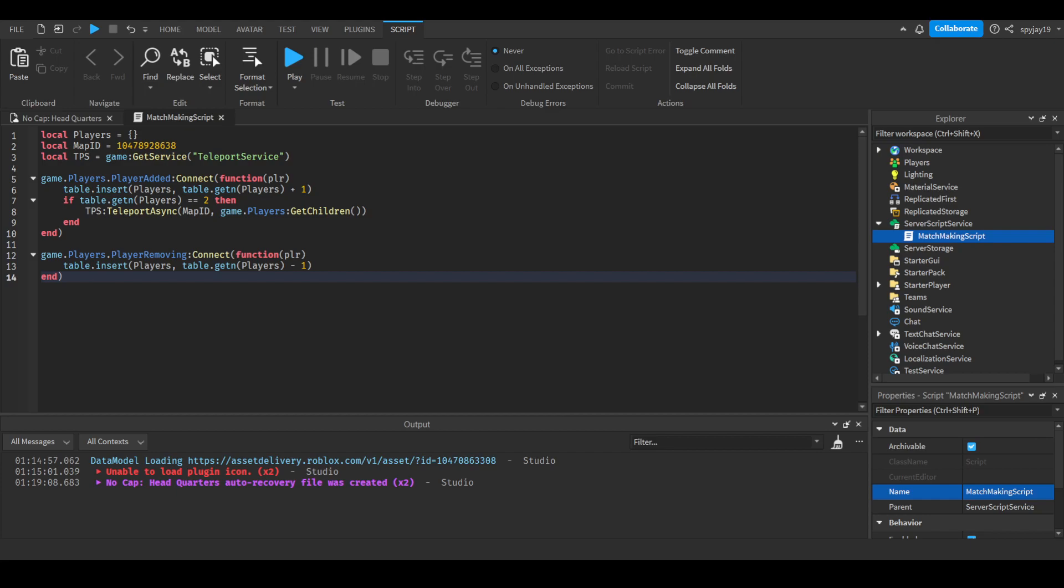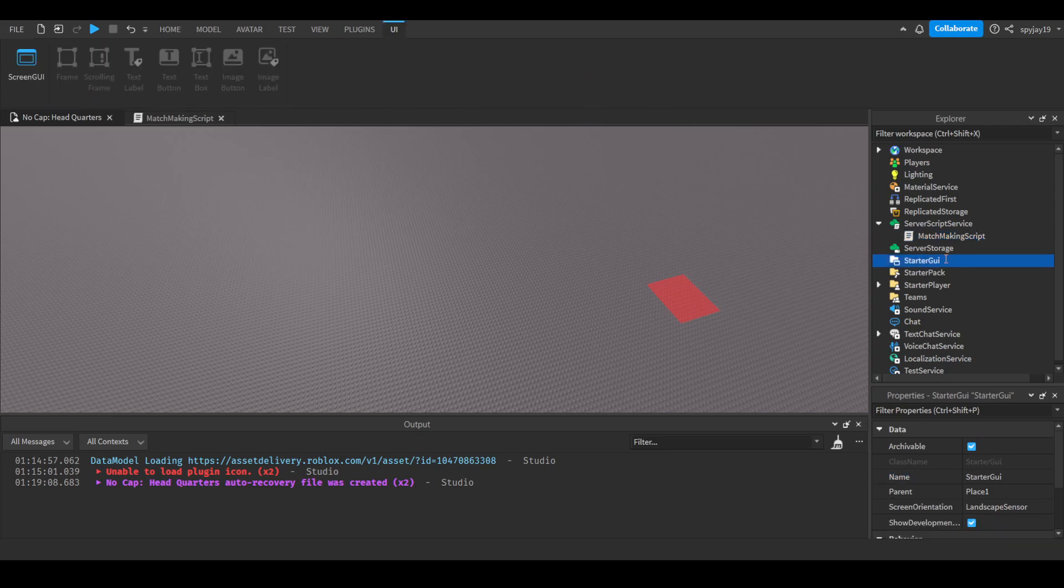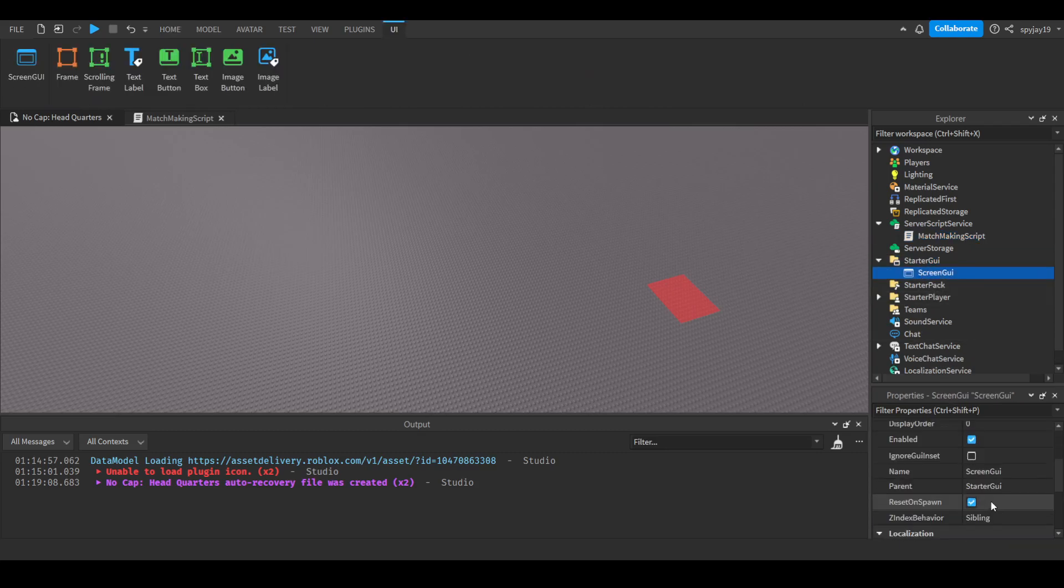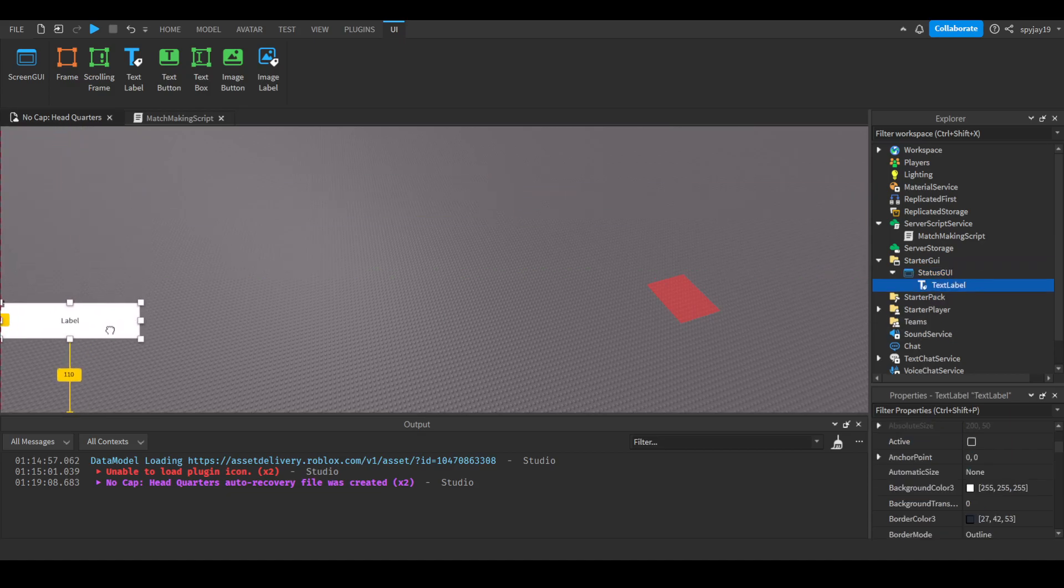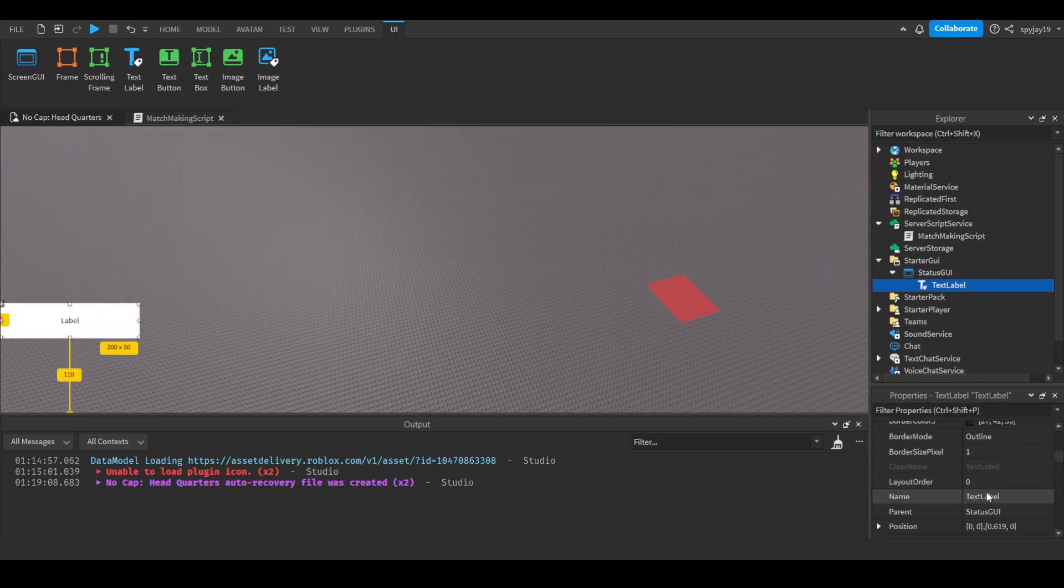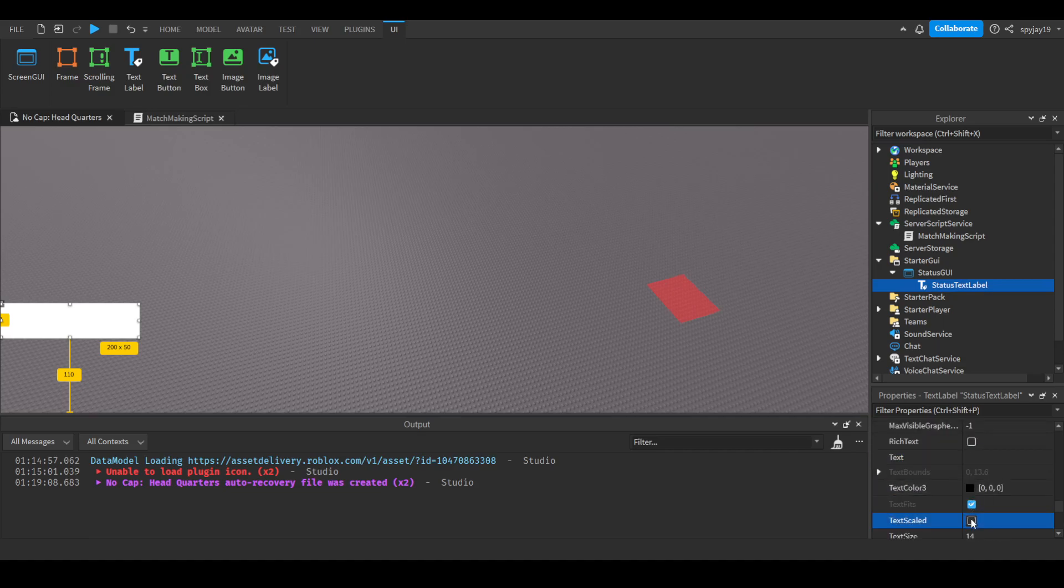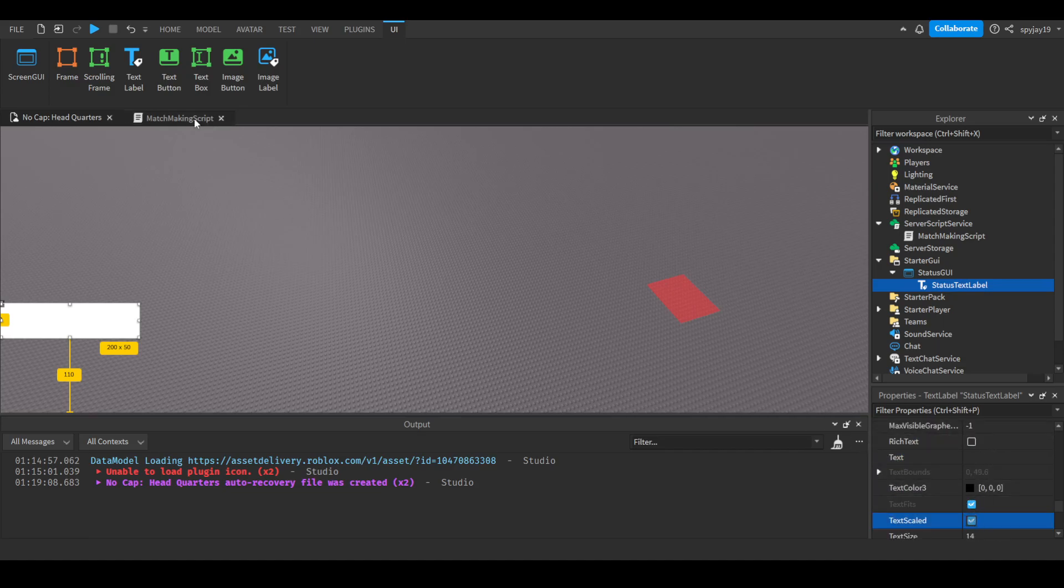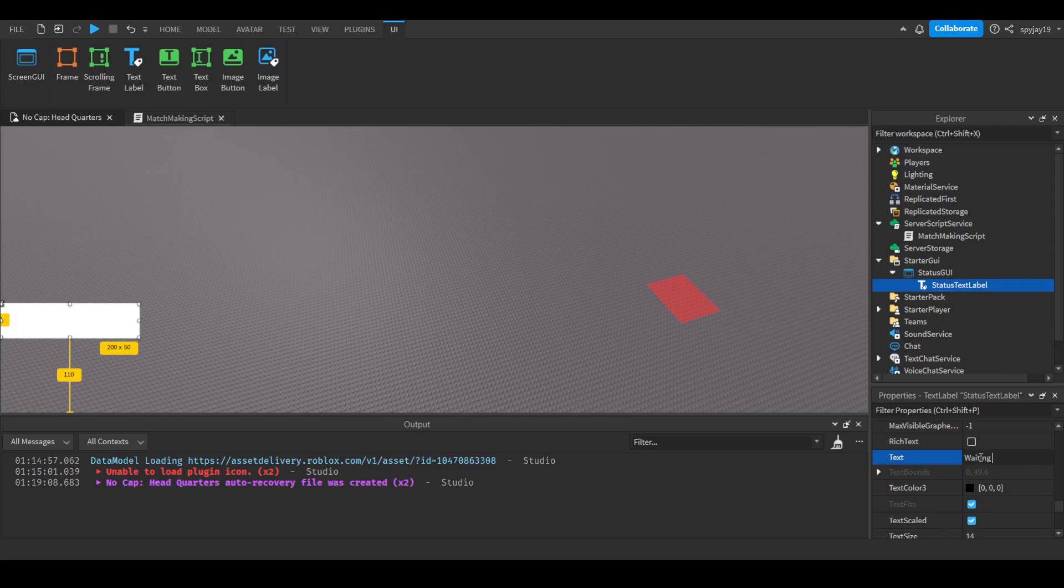Then we would need to work on our GUI. Let's go ahead and add the GUI. Let's go ahead and over to StarterGui, insert a ScreenGui and let's name this StatusGui because it's the status of the matchmaking. Insert a TextLabel. You would just leave it here I guess, then just name it StatusTextLabel. Make the text blank, bold, scaled. Then we can default it to say waiting on second player.